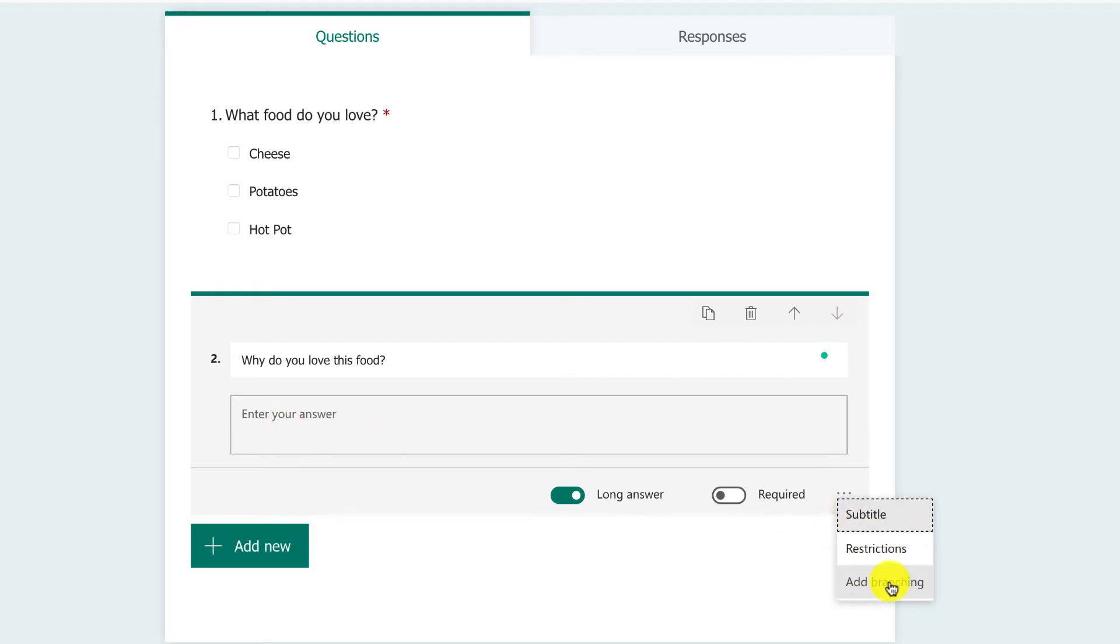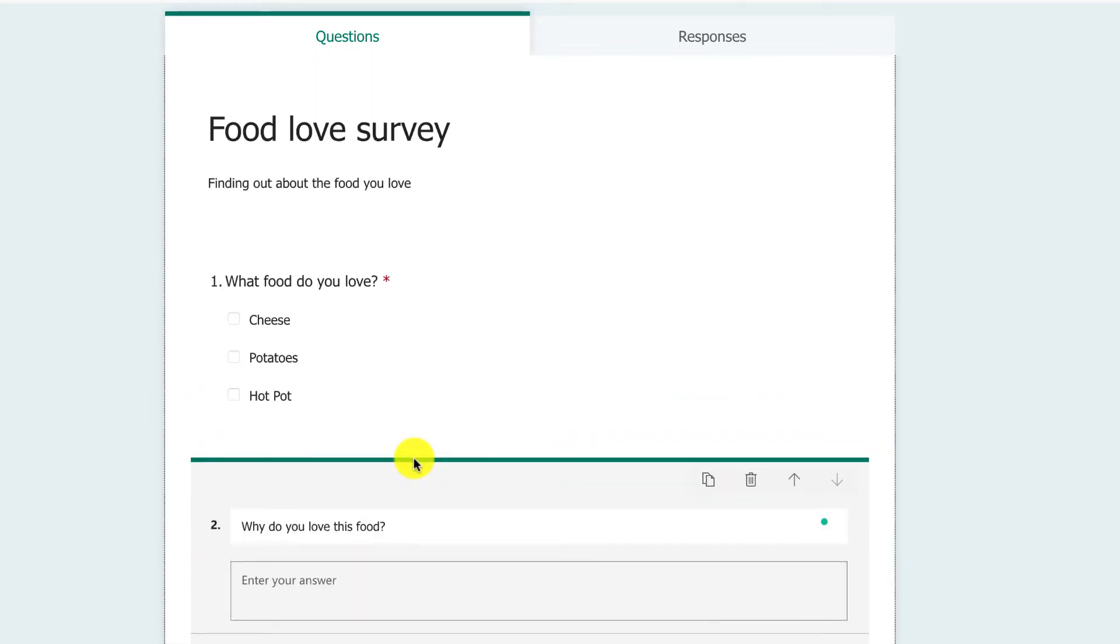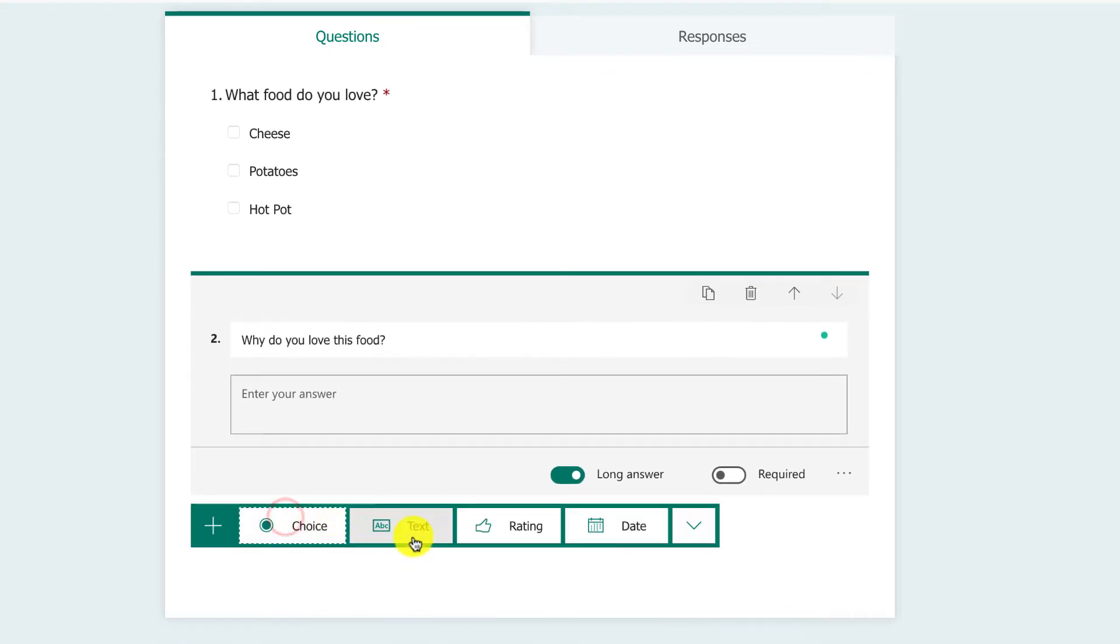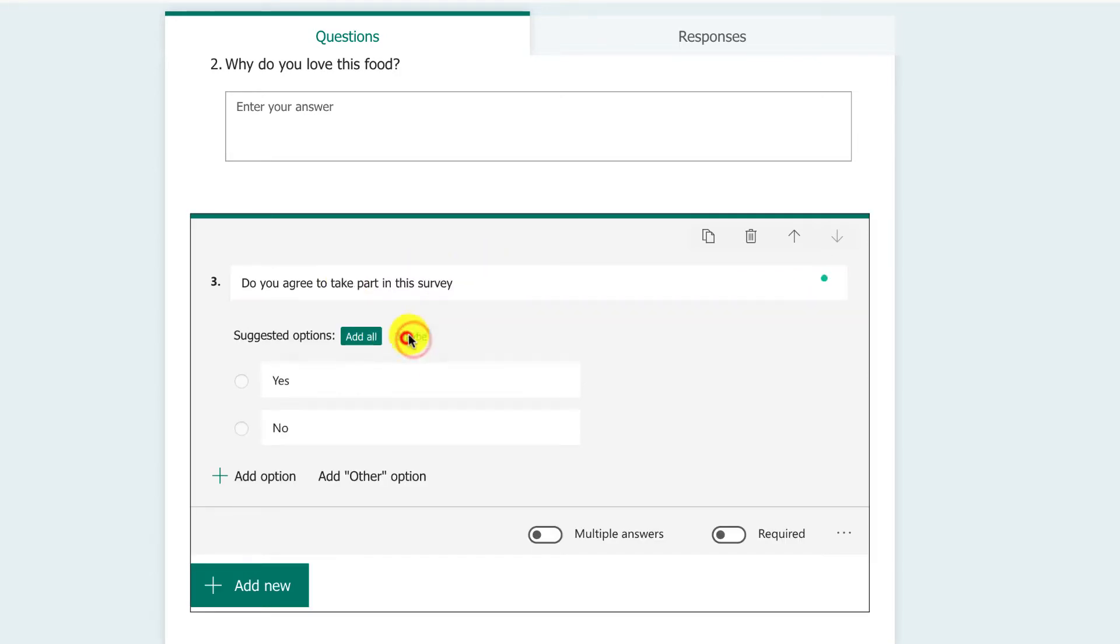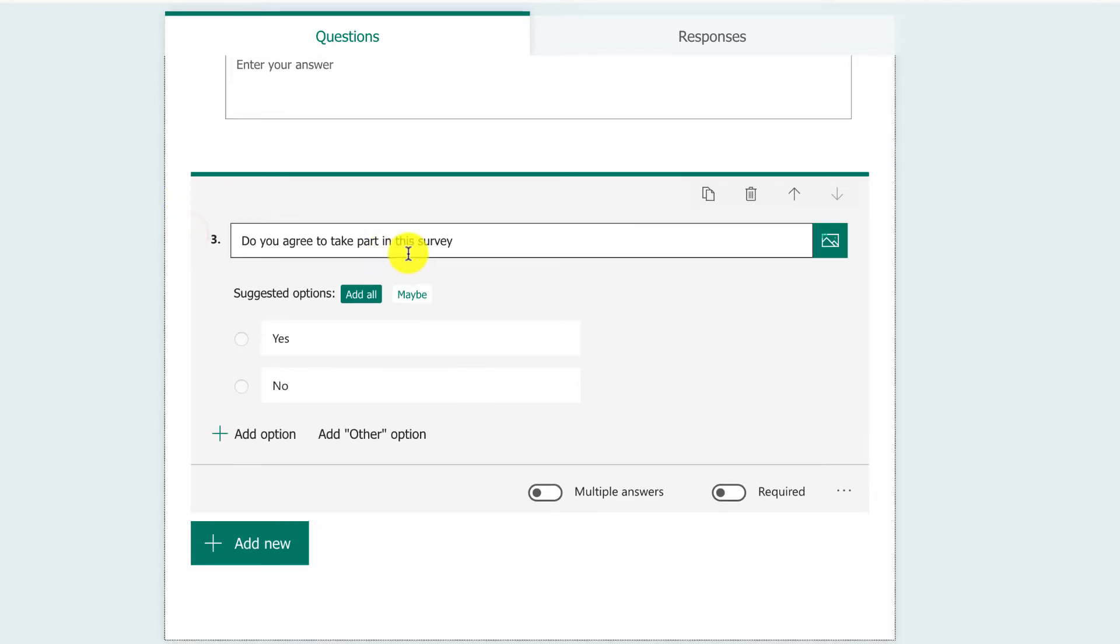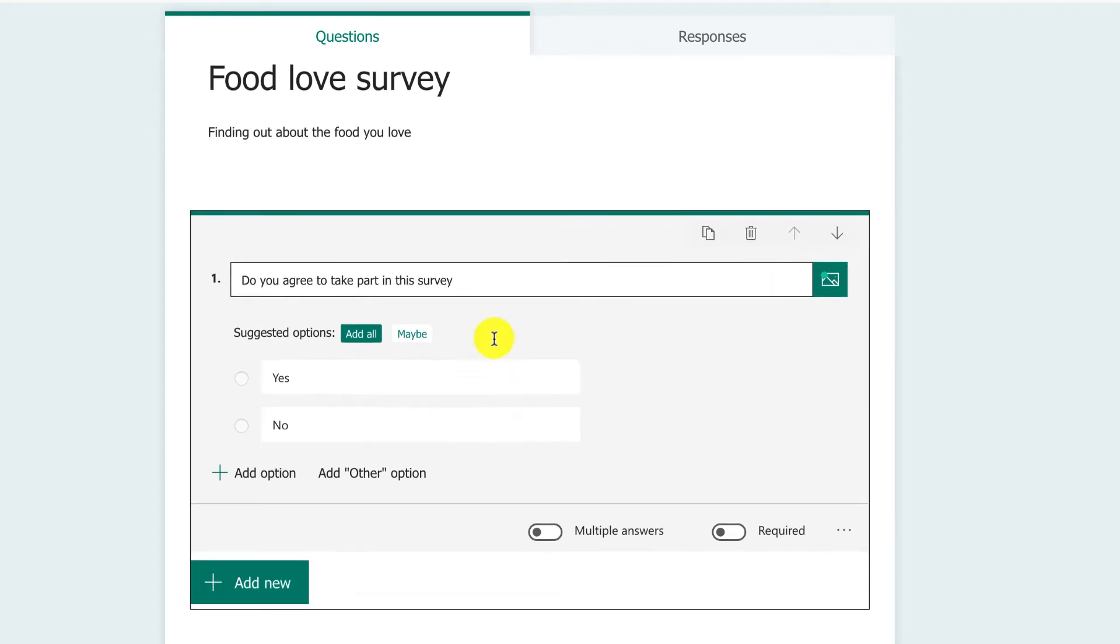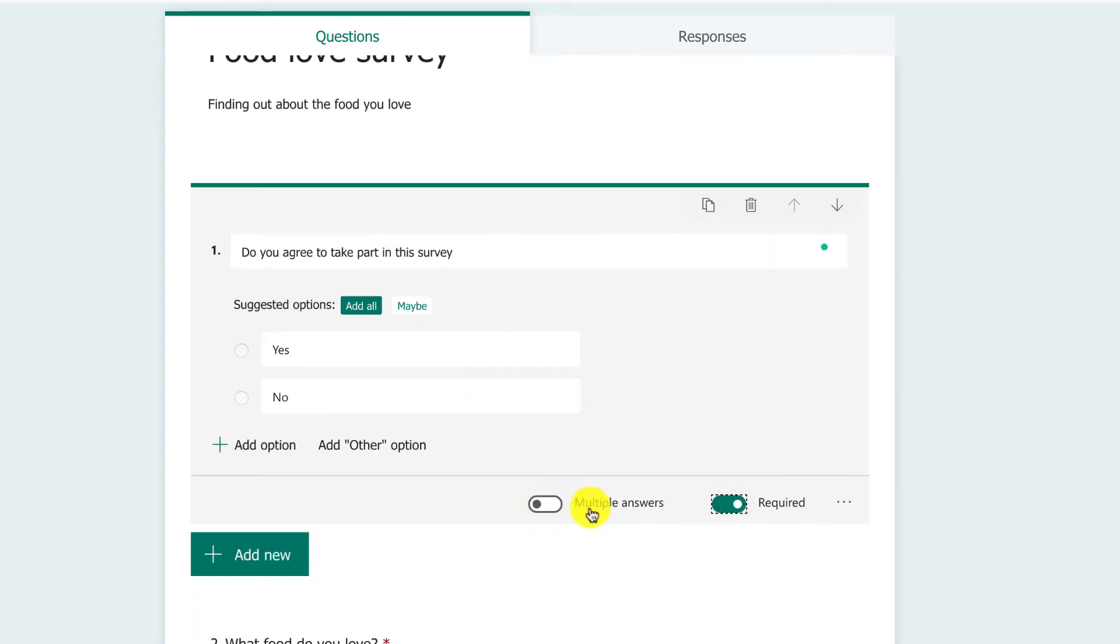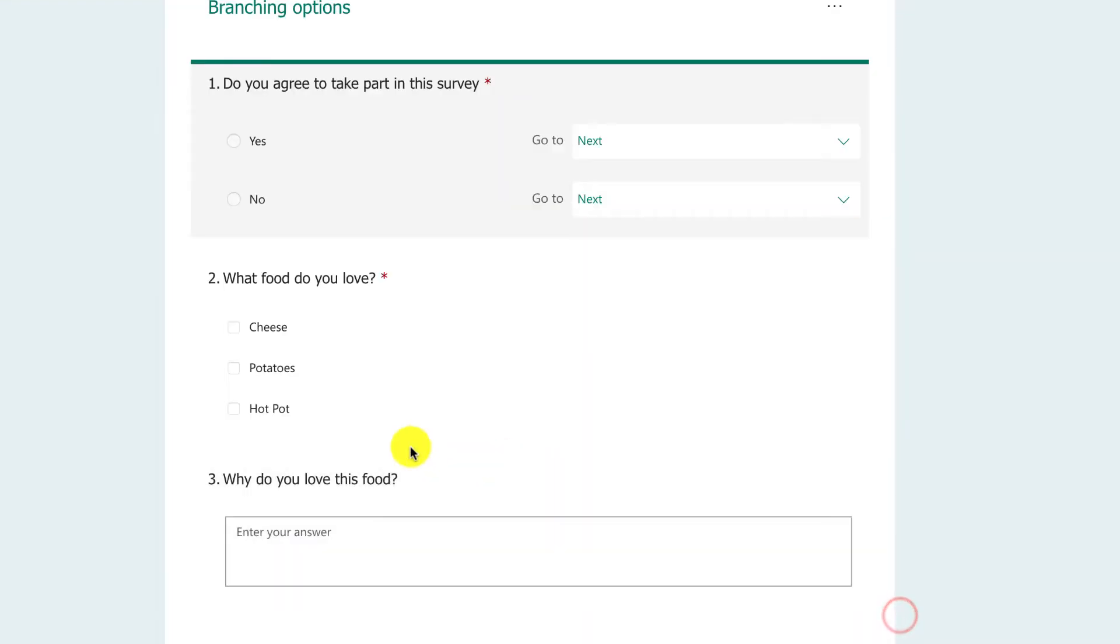Branching is a really important part. I'm going to put a question in here, multiple choice: 'Do you agree to take part in this survey?' I'm going to have yes and no. I'm going to move this up to the very top because that's the first question. I'm going to have required, just one answer, no multiples, and I'm going to have branching.